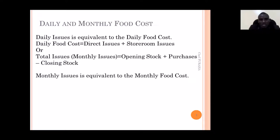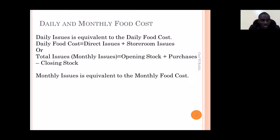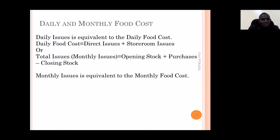Direct issues are perishable items that do not keep in the stores — they go directly to the production areas as soon as they are received. For example, vegetables, fruits, and dairy products — we don't keep them in stores because they are recommended to be ordered on a daily basis. Since they are to be used on that particular day, they go directly to the production areas.